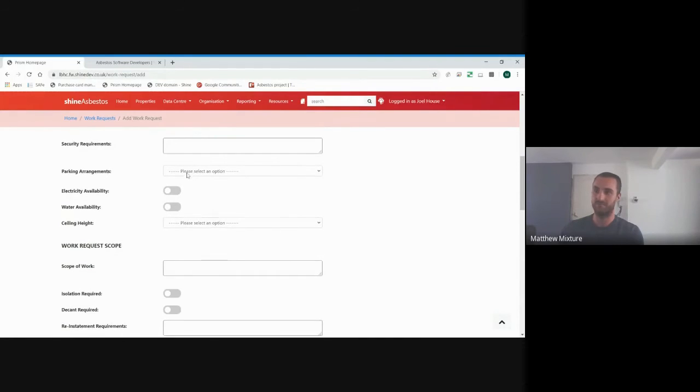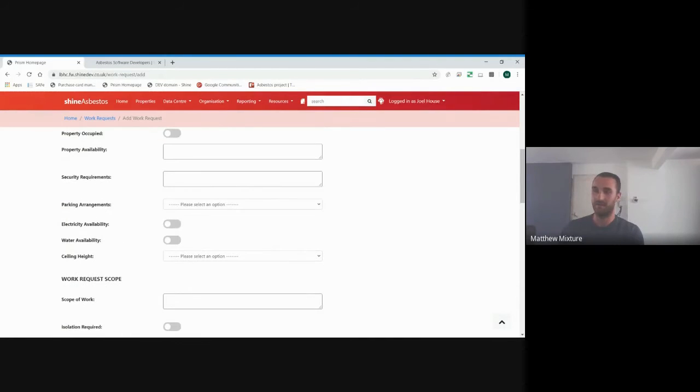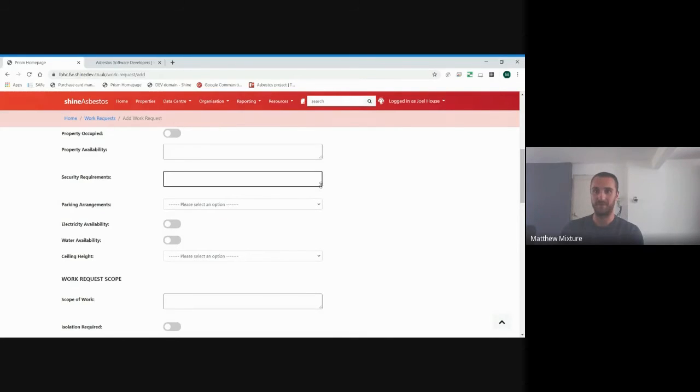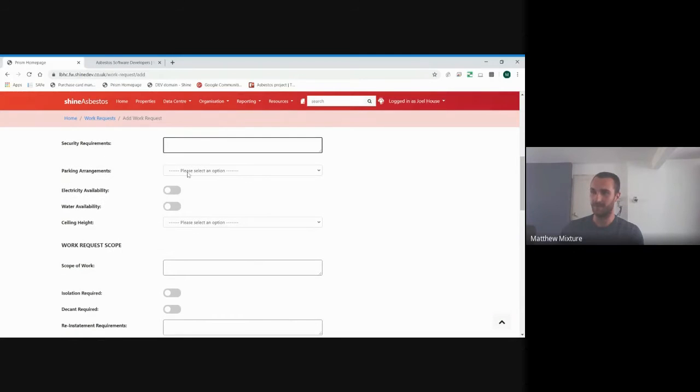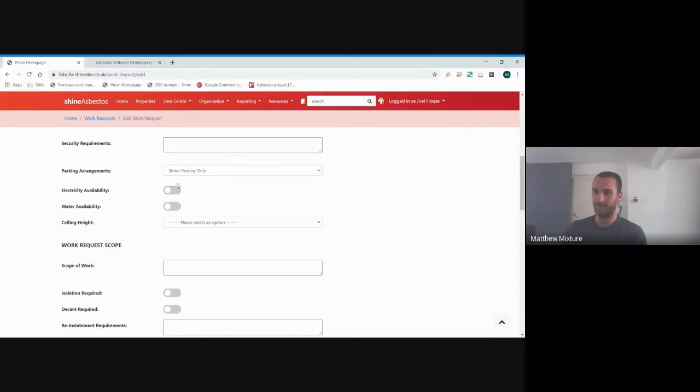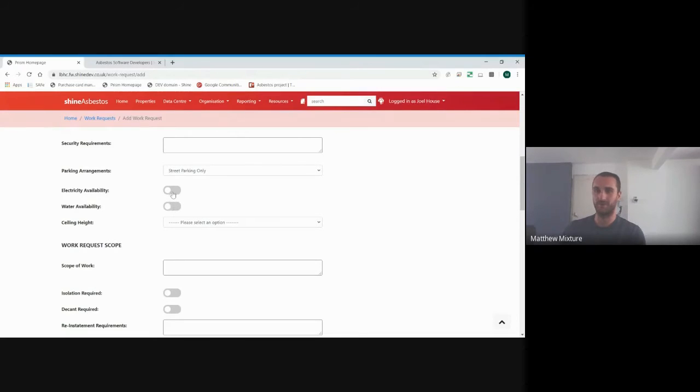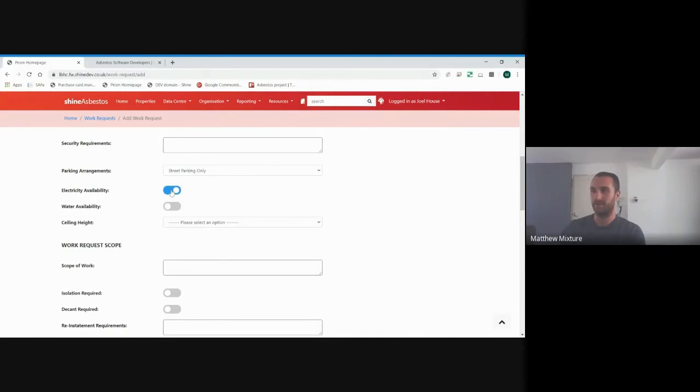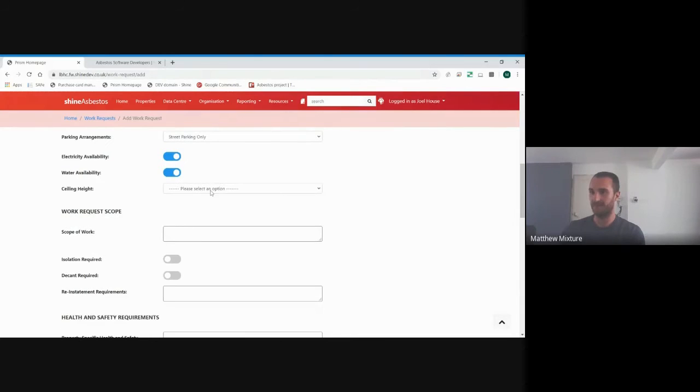Security requirements. If there was a security gateway, you might want to say, you need to collect the keys from Dalefield Depot or something first. Parking arrangements. Property parking, private, or street parking, or other. I thought most places in Hackney will have street parking. Electricity availability and water availability, which are two key things for a asbestos removal contractor. They will always be asking, is there electric available and water? In our ideal world, we want to be ticking both of them if we can.